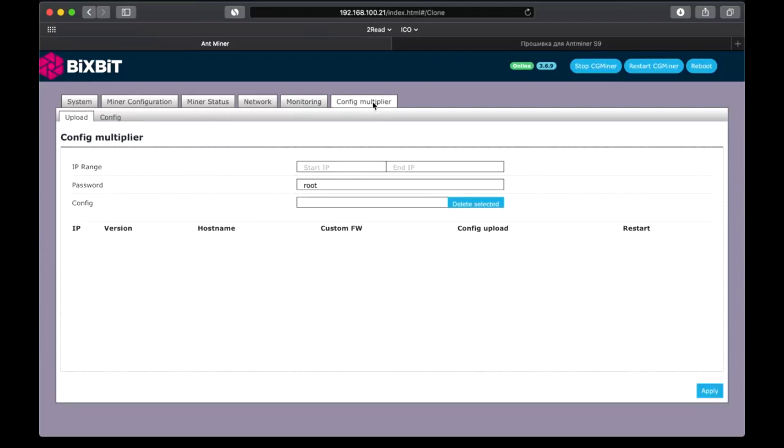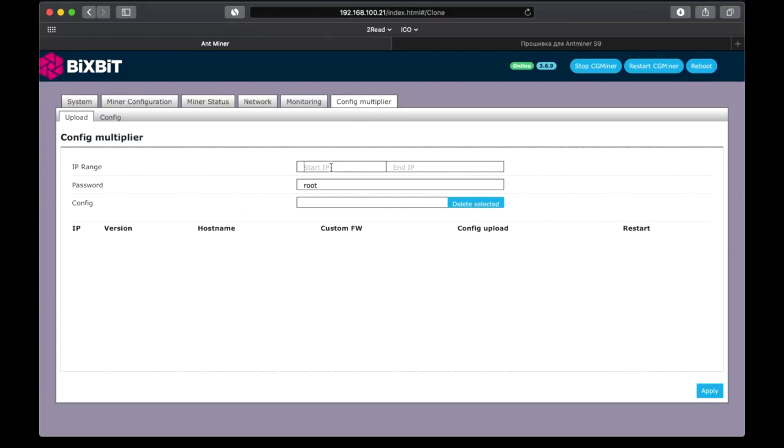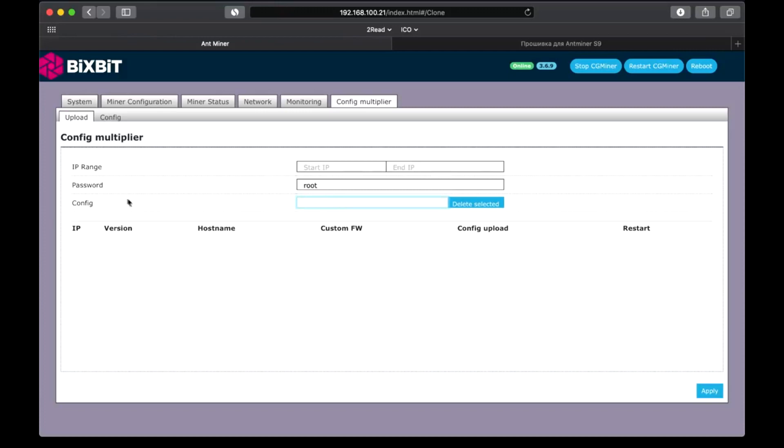There is also a new config multiplier option that allows you to duplicate the config on all devices in your network. Here you can add a range of IP addresses, username and select the config. It can be taken from the configuration tab. Here you can set all the settings and simply duplicate them on all devices. This is quite convenient for the basic parameters, but it is better to perform more detailed settings manually.